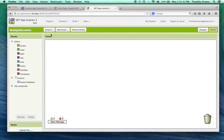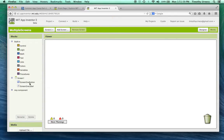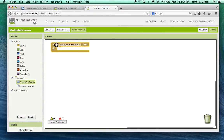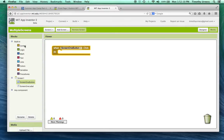Now let's go to the blocks editor. Similarly to the designer window, we can switch between screen one and screen two blocks. Notice I'm on the screen one area with my screen one components, and if I switch to screen two I've got my screen two components.